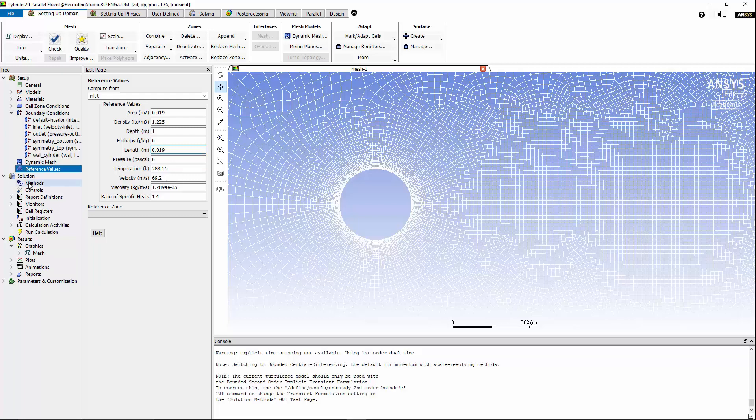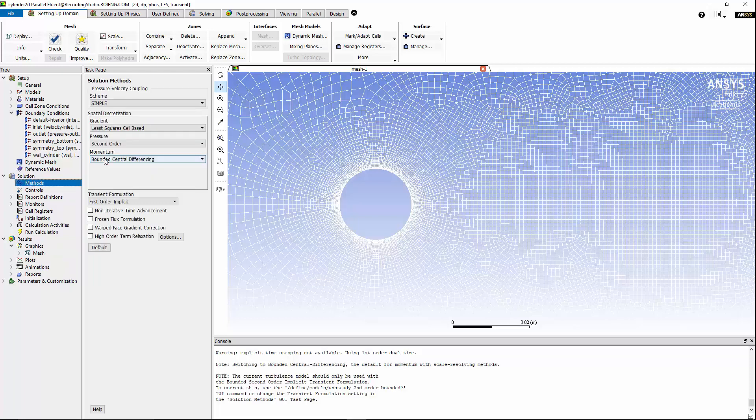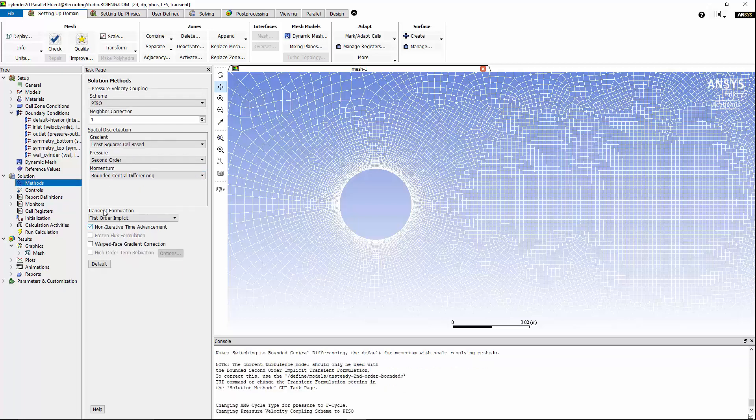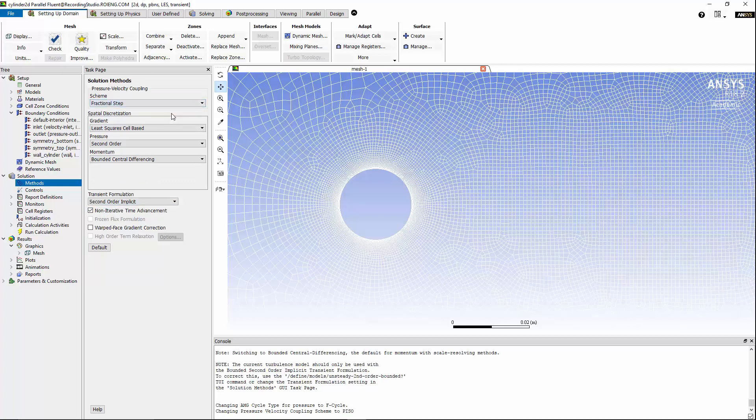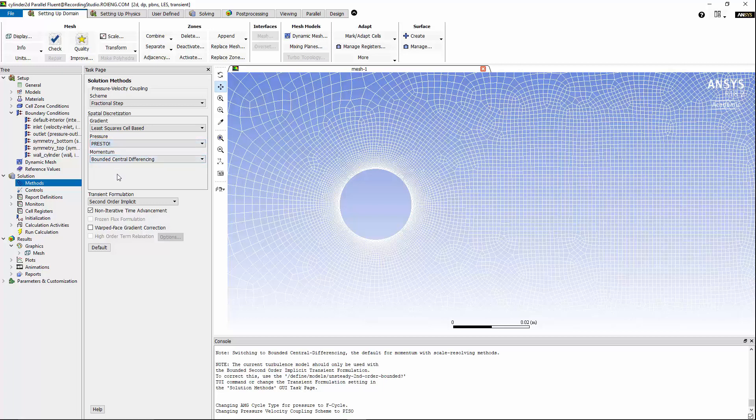Now, we can move on to solution methods. Since we have transient flow simulation with incompressible fluid, we can use the non-iterative time advancement, and since we are interested in pressure fluctuations with higher level of accuracy, I'm going to use the second order implicit for the transient formulation, and for pressure velocity coupling, I can use the fractional step, and for pressure discretization scheme, I'm going to use the presto.